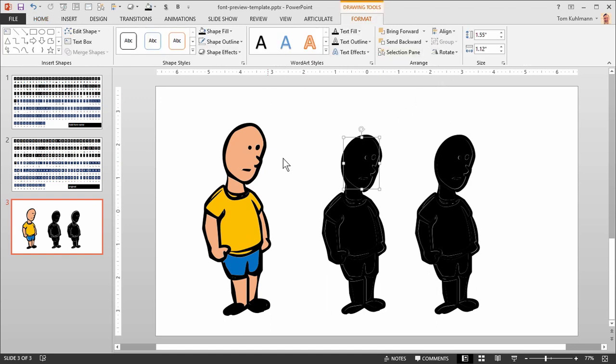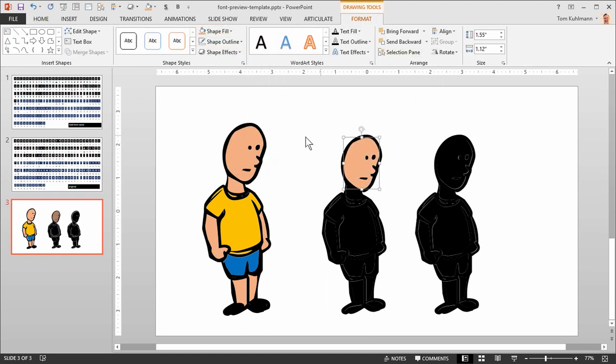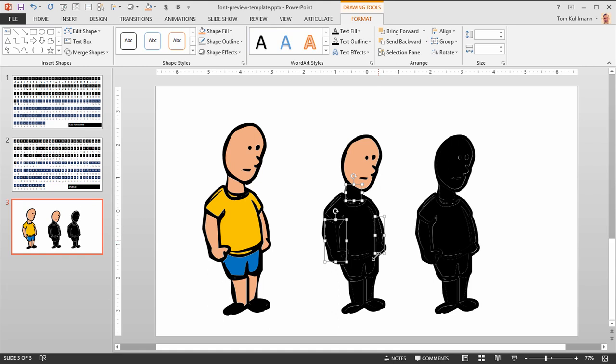I'm going to fill these shapes with this kind of skin tone, right. And I can kind of see where those shapes are at, we got the arms, we get the legs here, let's go ahead and fill that with the skin tone.